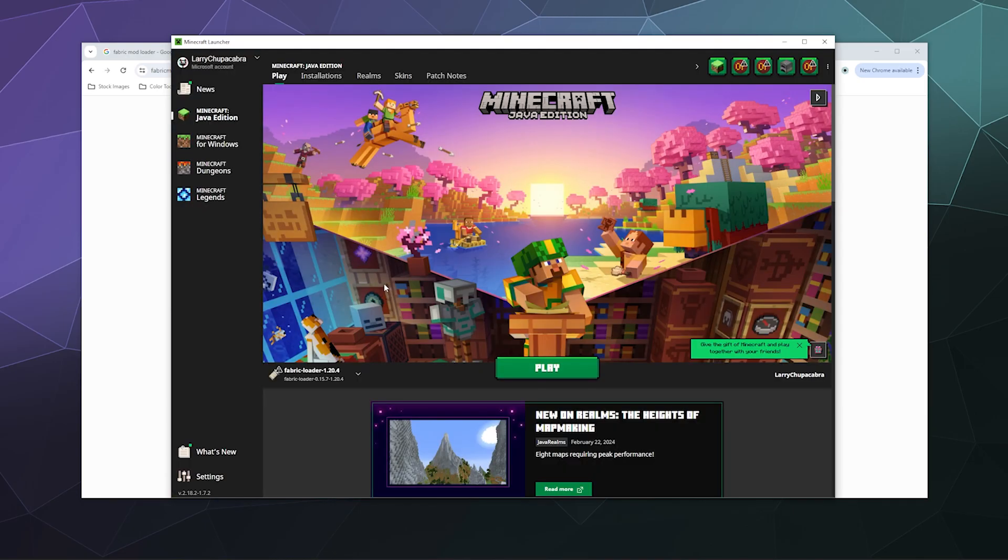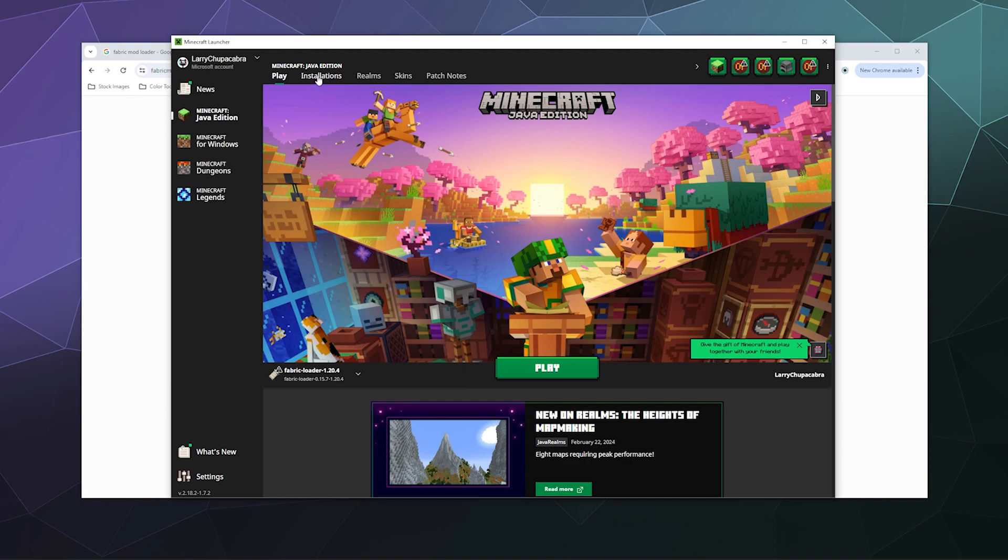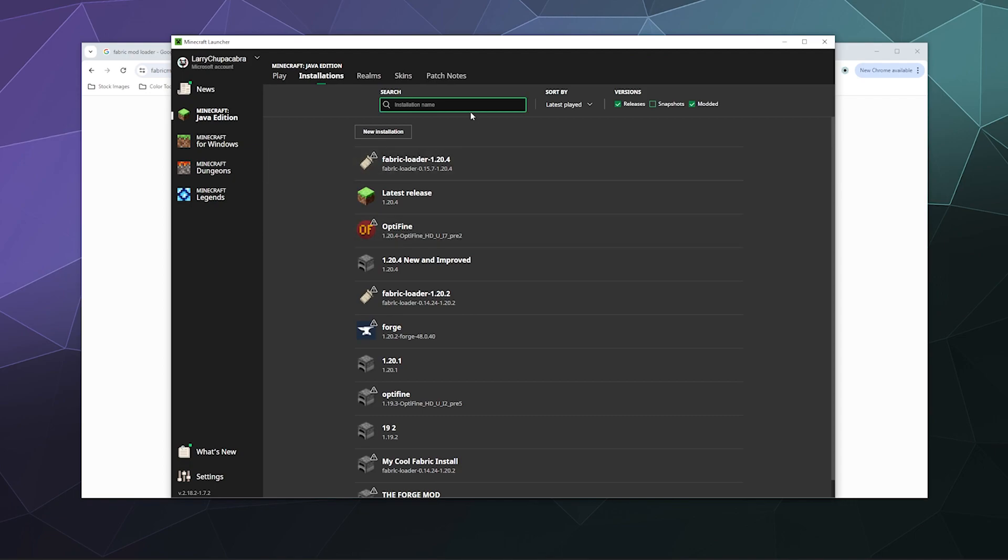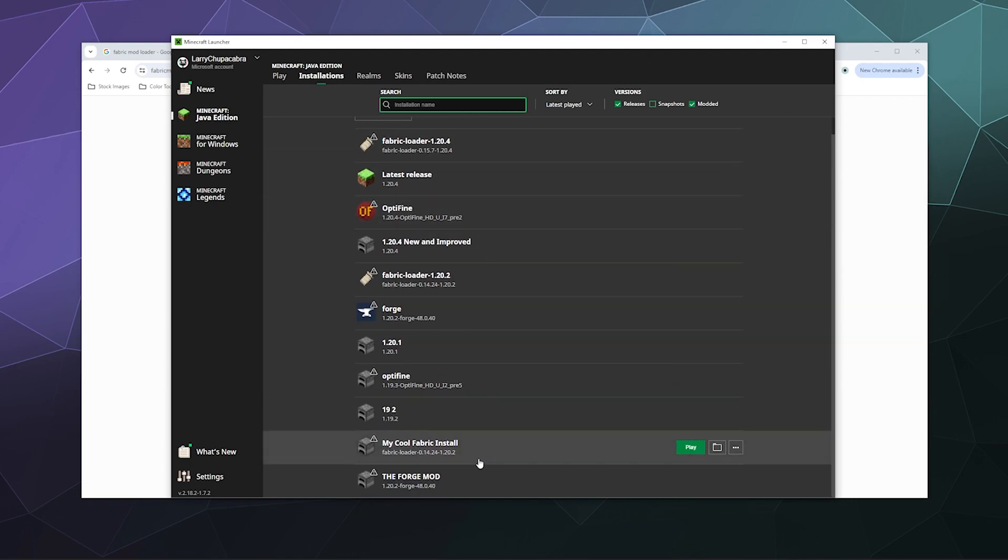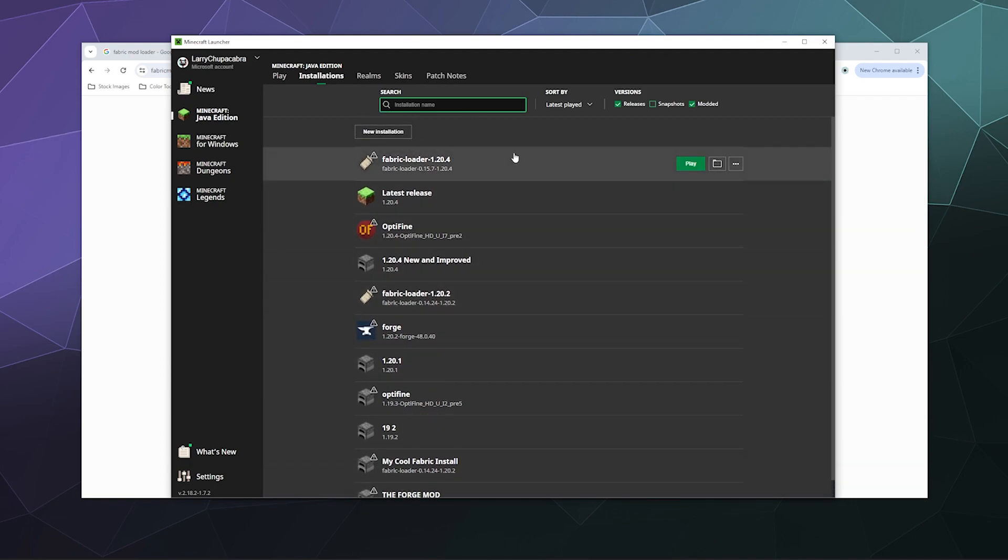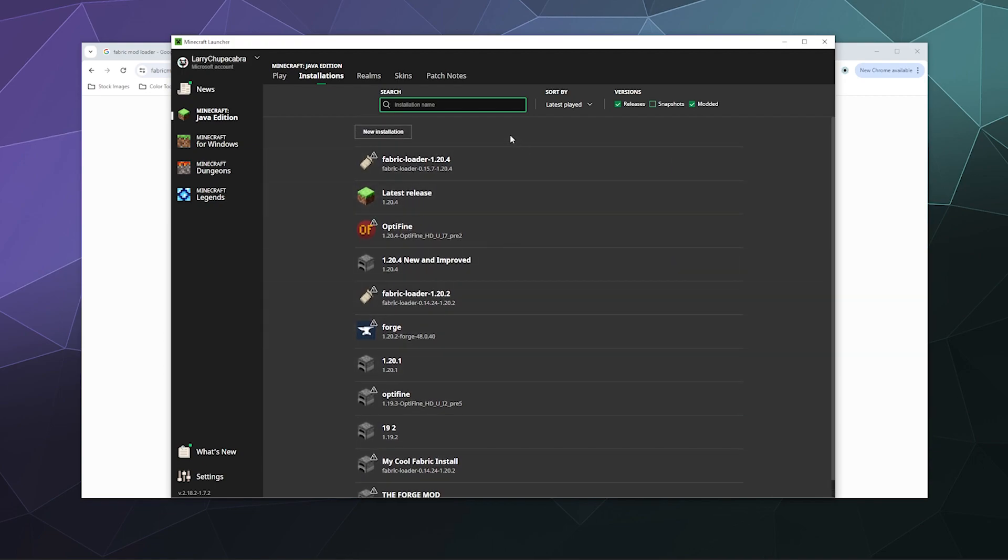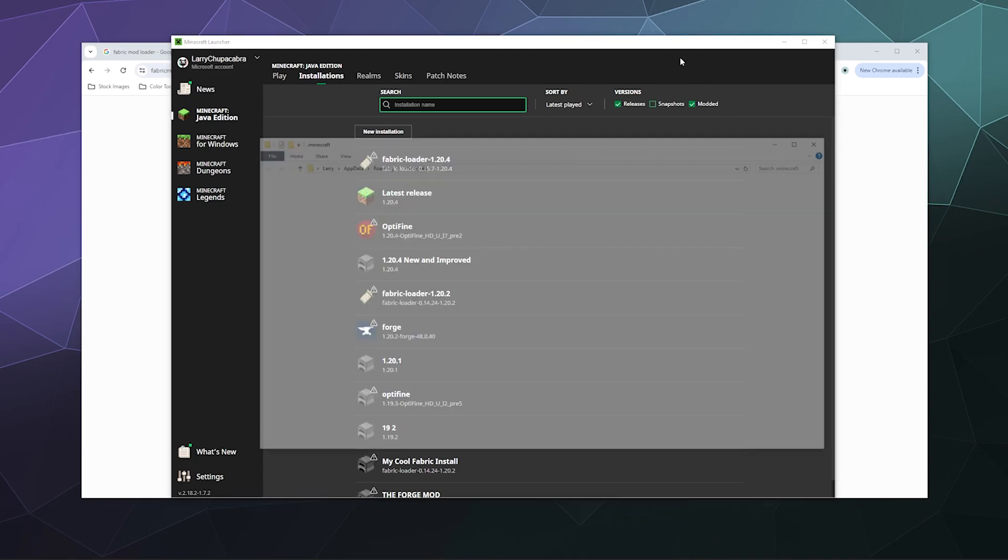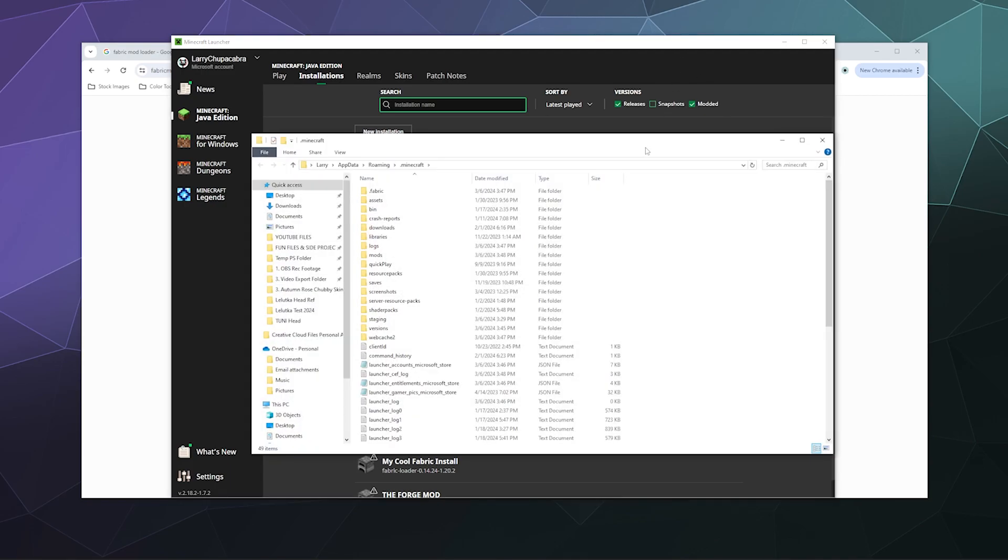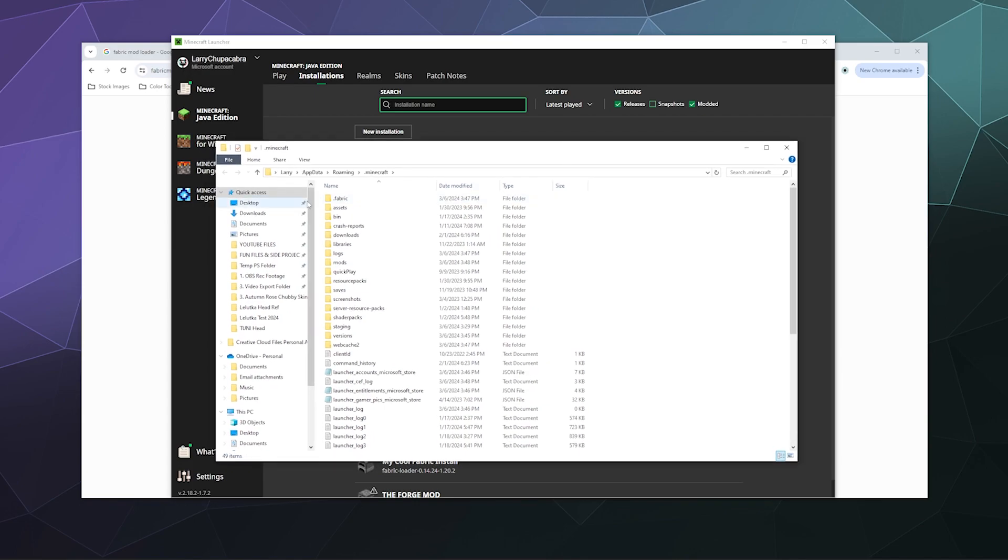Now there is the Fabric mod loader installed for 1.20.4. From here we can go to the top of the window to Installations. It's on the left side. You'll find a list of all the different installation profiles that are on your computer that run off various versions of Minecraft. Just find the Fabric Loader one, hover over it, and click on the folder button. This will open your Minecraft folder that has all your save stuff in it.